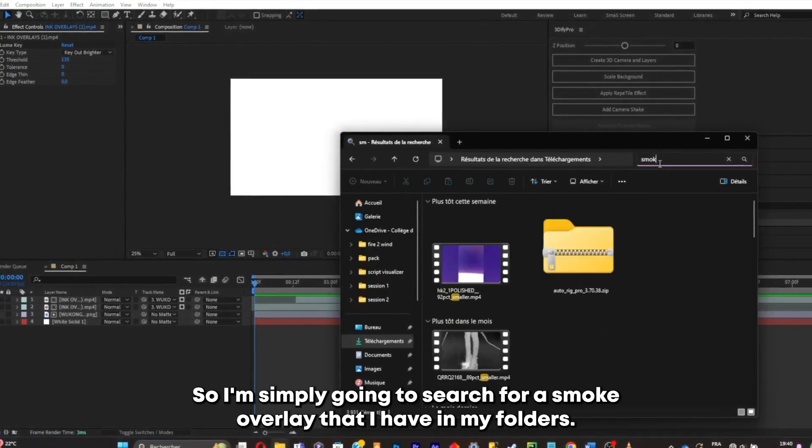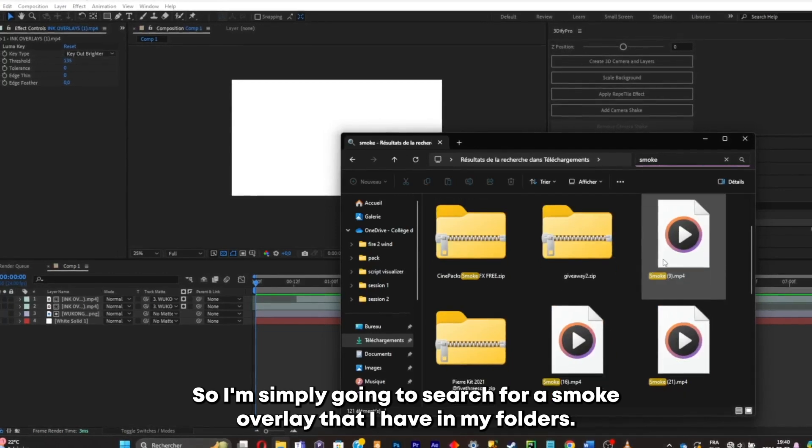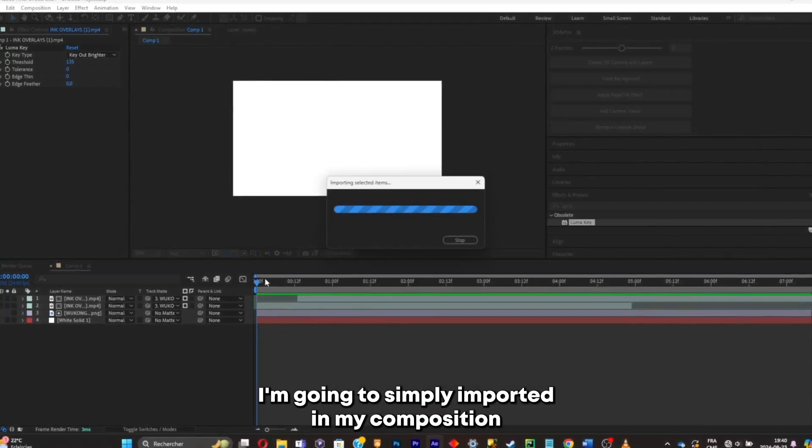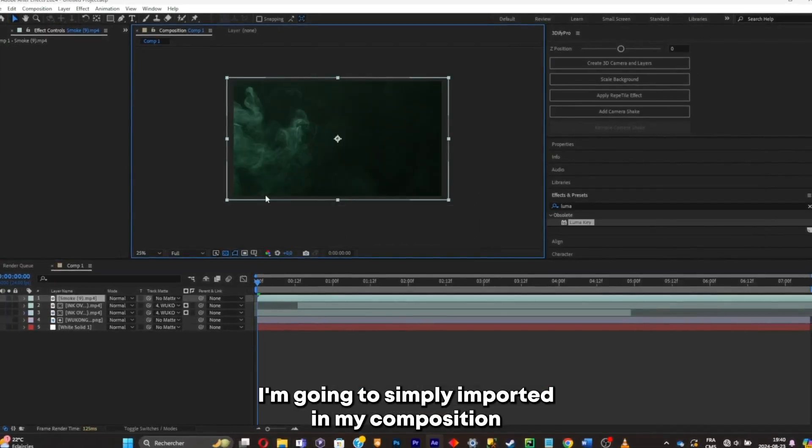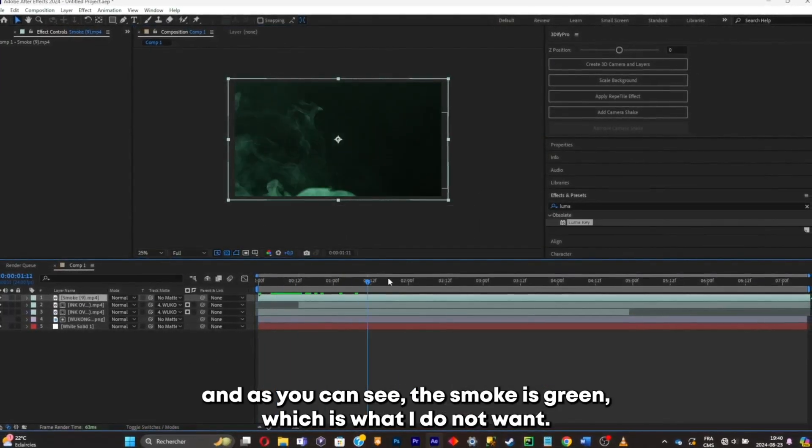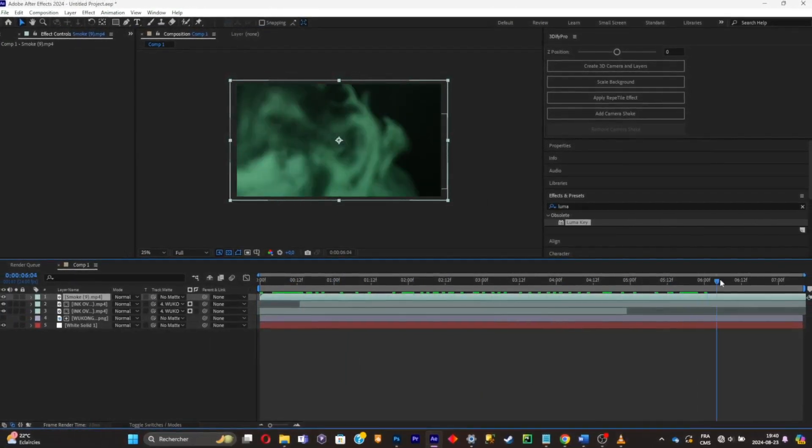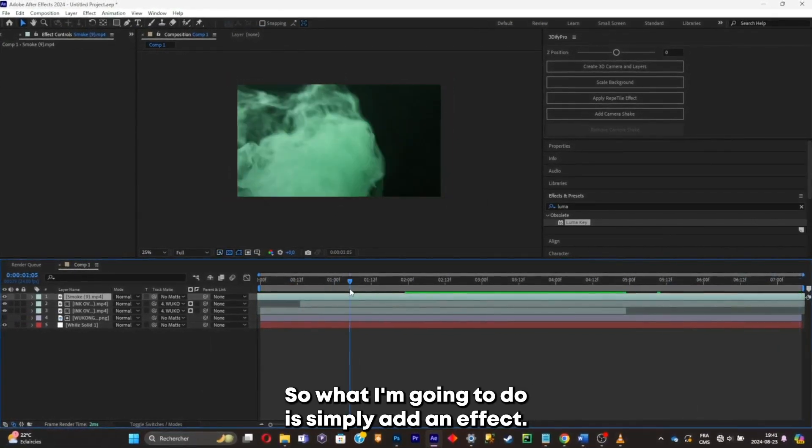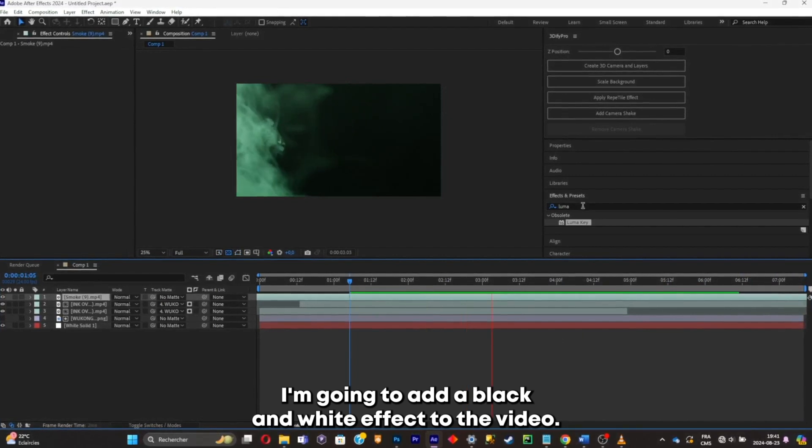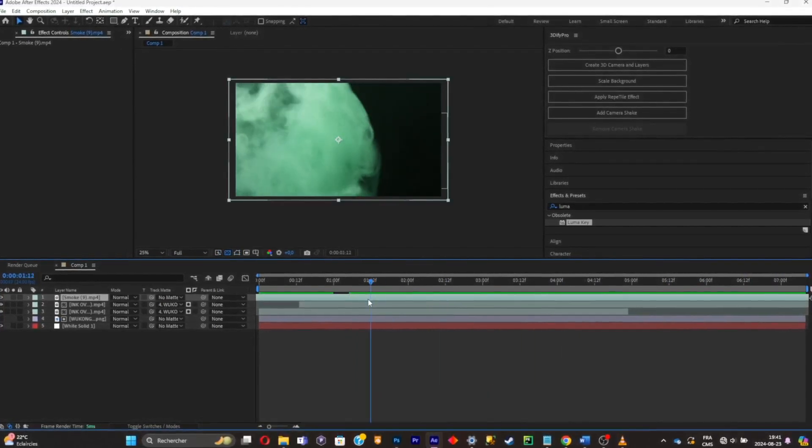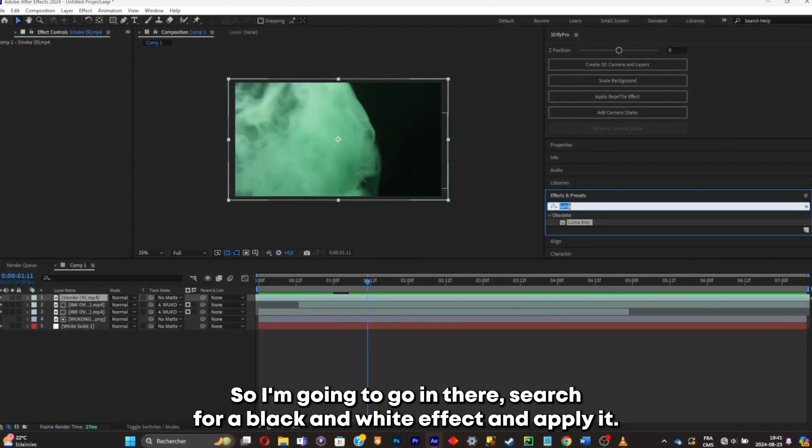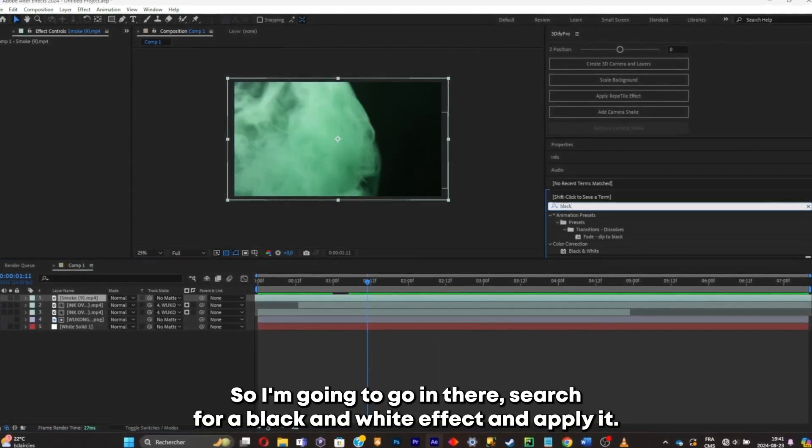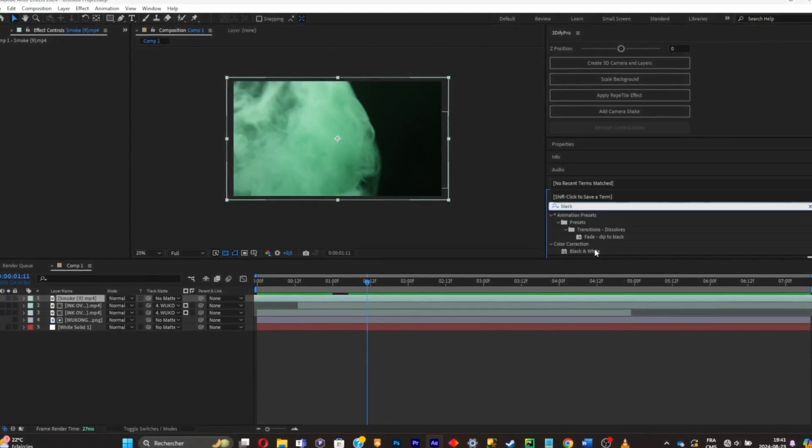So I'm simply gonna search for a smoke overlay that I have in my folders. I'm gonna simply import it in my composition. And as you can see, the smoke is green, which is what I do not want. So what I'm gonna do is simply add an effect. I'm gonna add a black and white effect to the video. So I'm simply gonna go in there, search for a black and white effect and apply it.